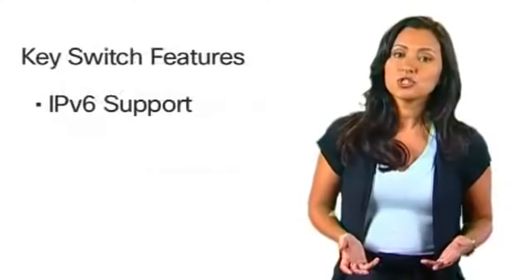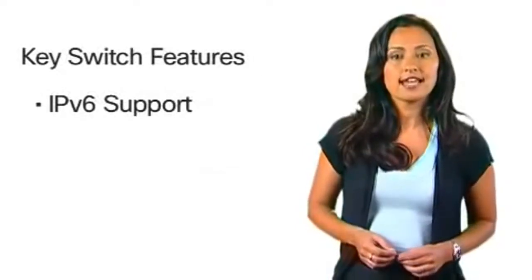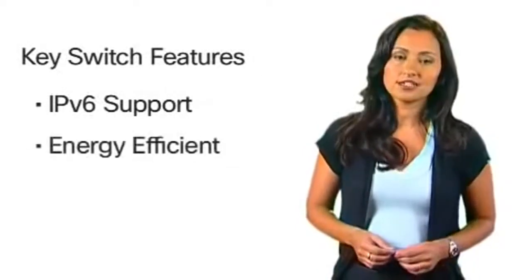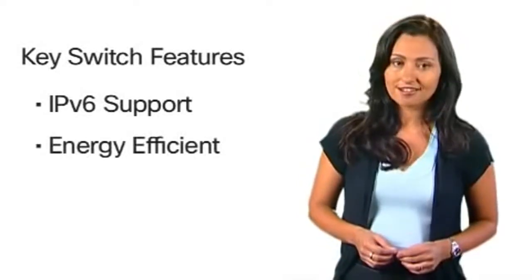All switches feature IPv6 support and energy efficient technology that saves on power and costs.